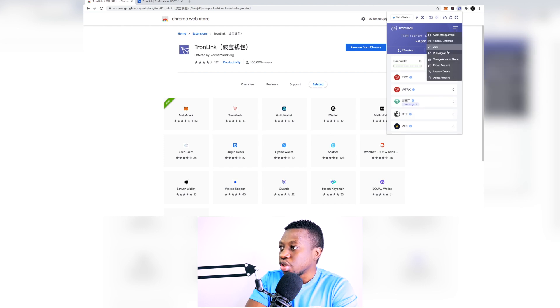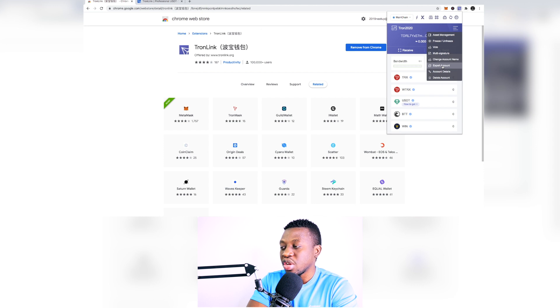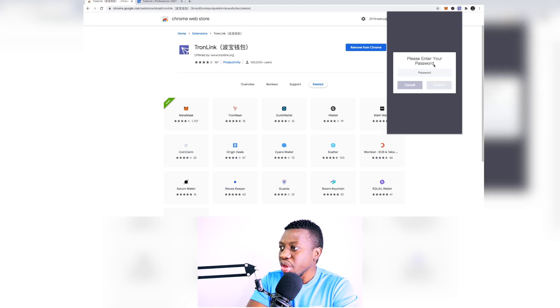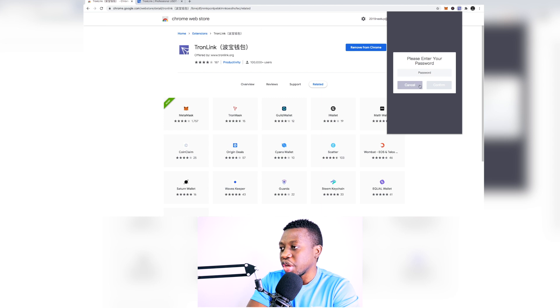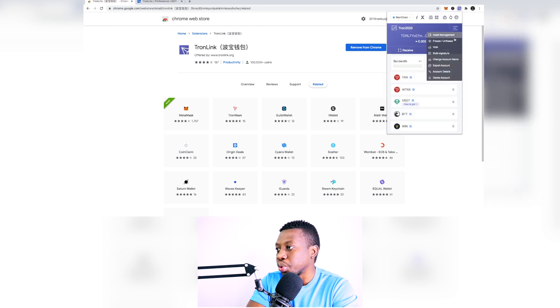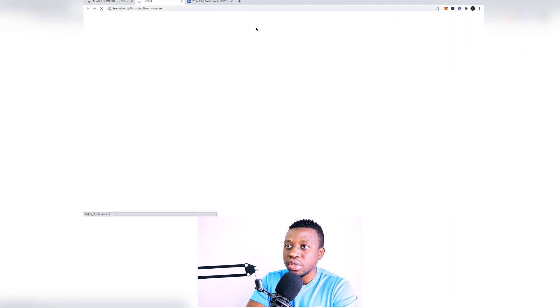So with regards to exporting your account, in case you really need to have some backup, you can just do it here. When you do that it's going to prompt you to enter the password and then everything is just very easy to do. With regards to account details you've got some more detailed information.